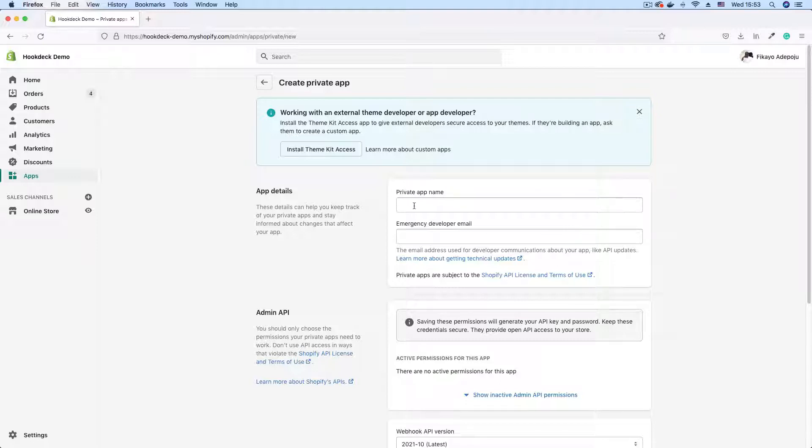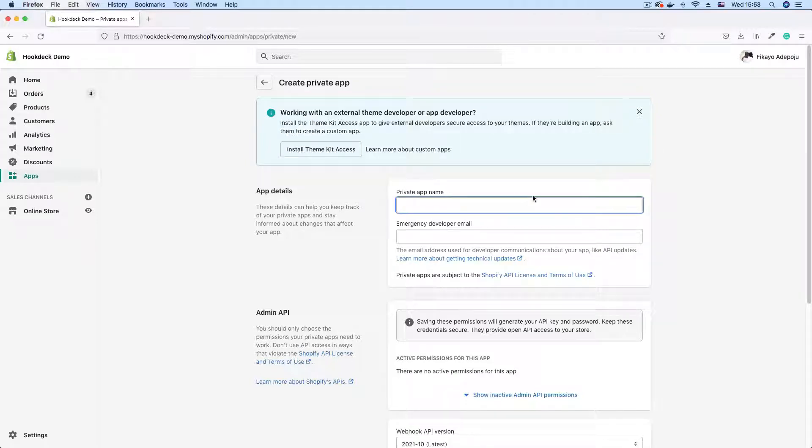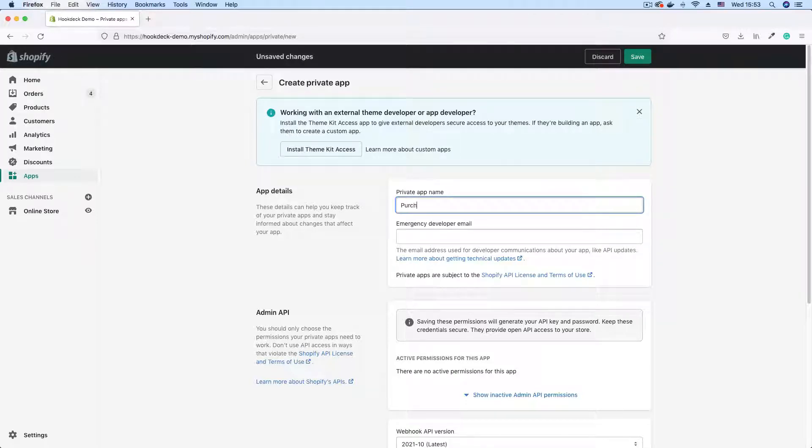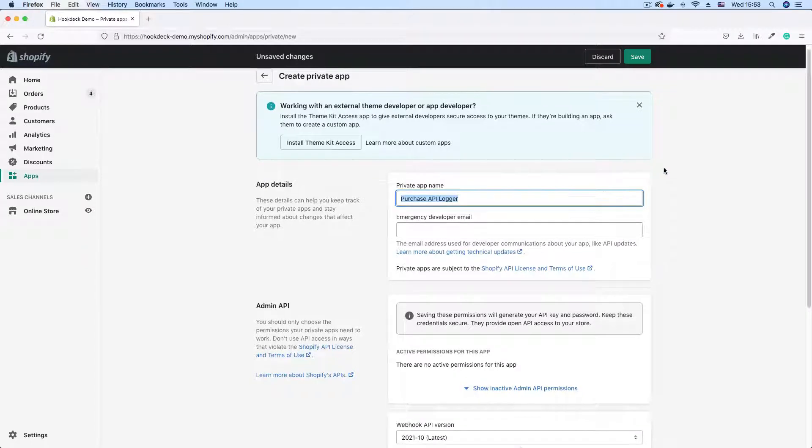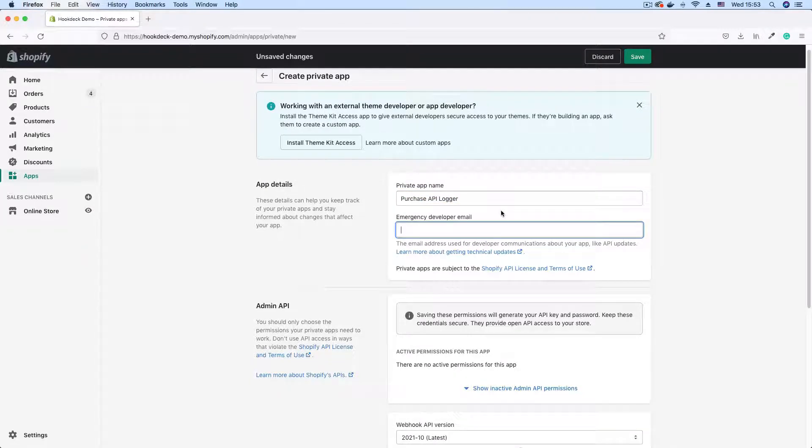The first thing to provide is the name. I'm just going to call this purchase API logger. You can give this any name that makes sense to you. Developer email. I'm going to stick my email in here.